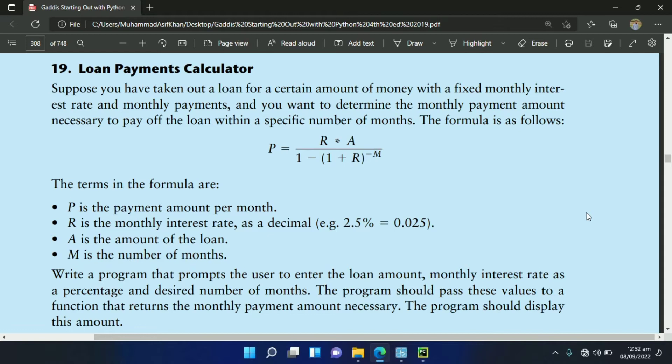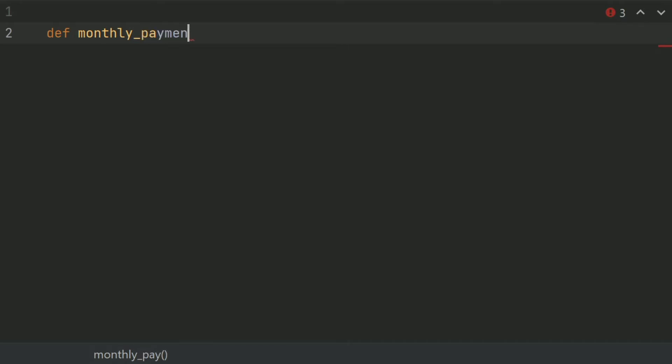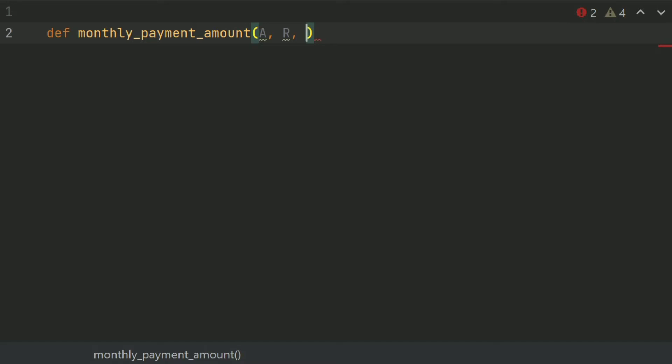Let's start the program. Define the function monthly_payment_amount and give this three arguments: A which is the amount of loan, R which is the monthly interest rate, and M which is the number of months.